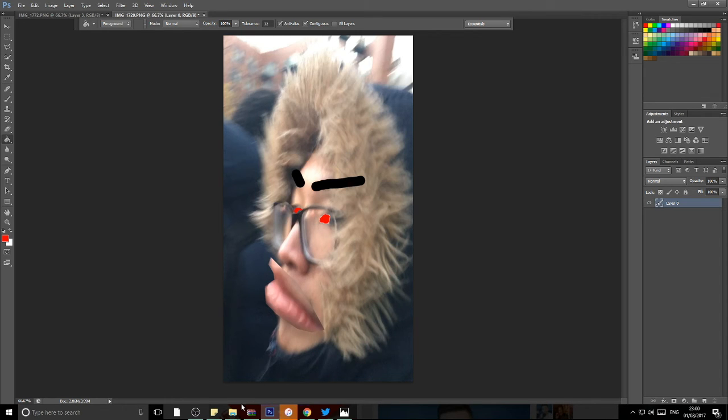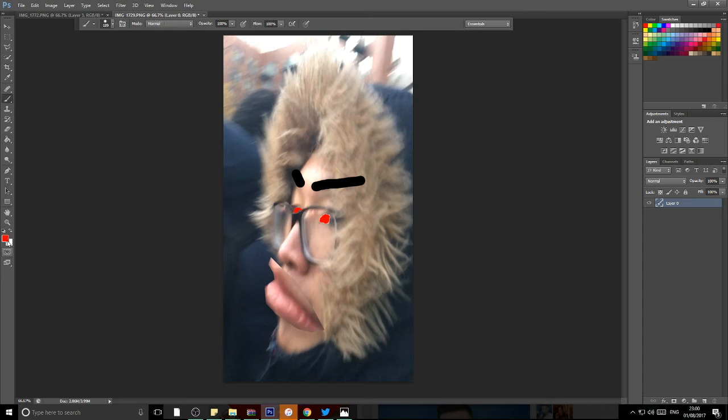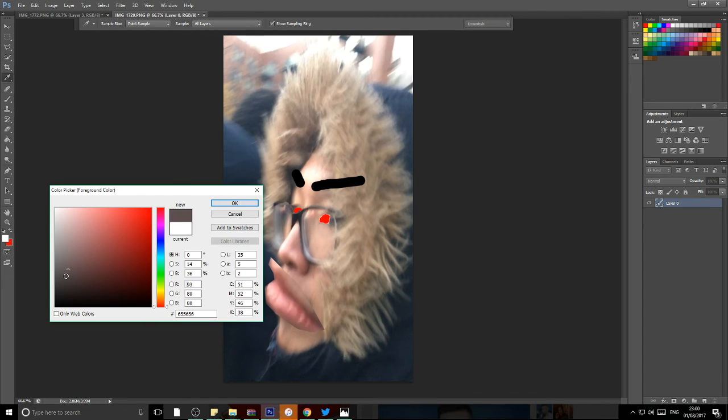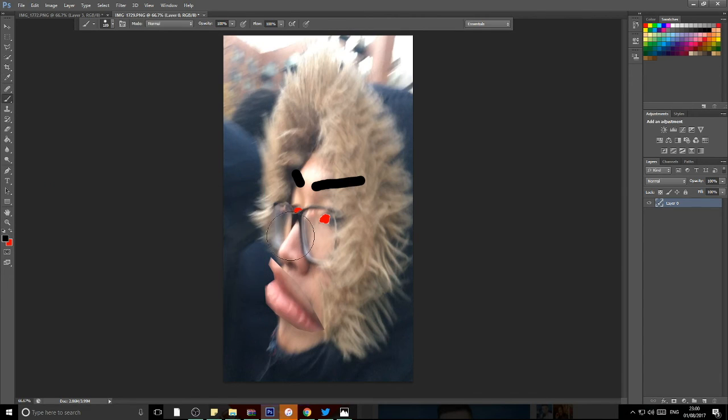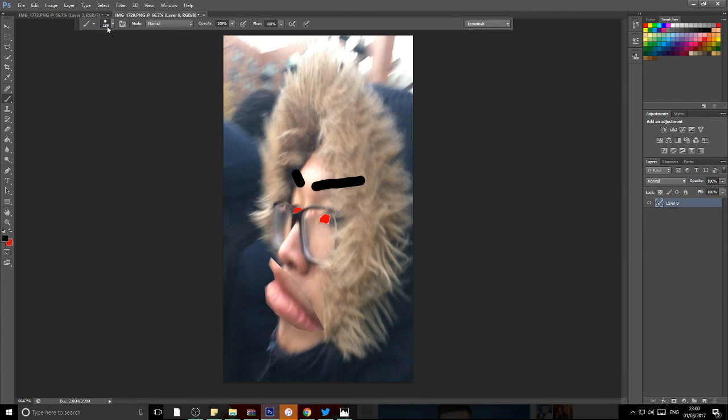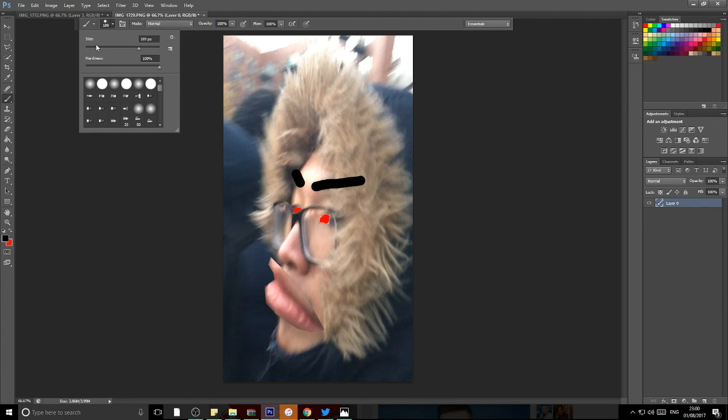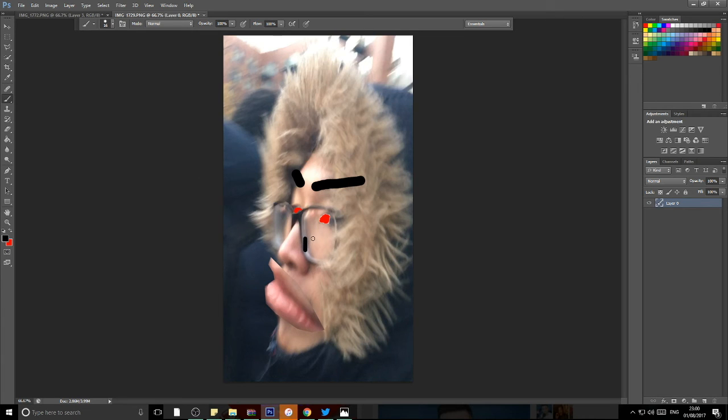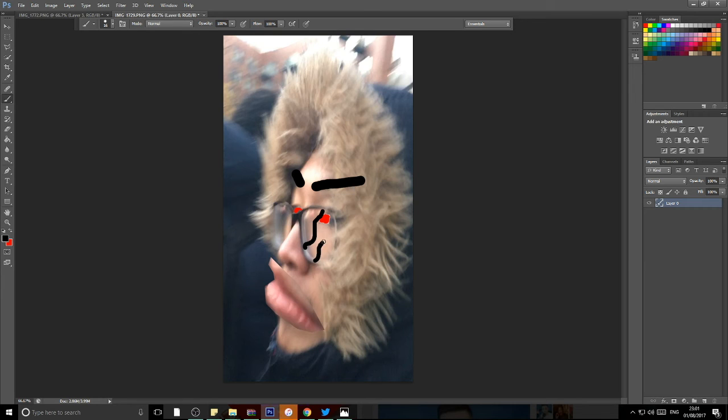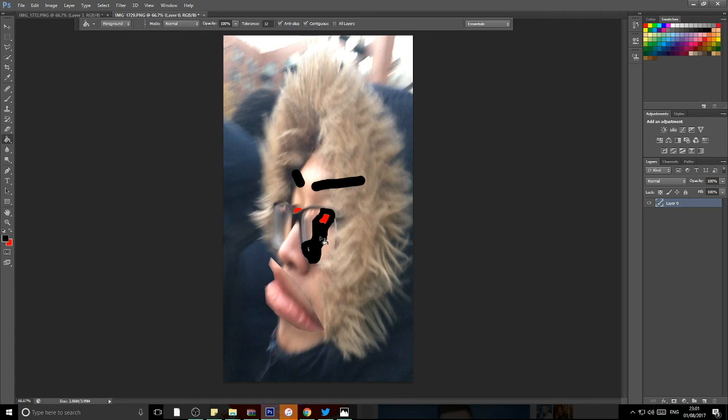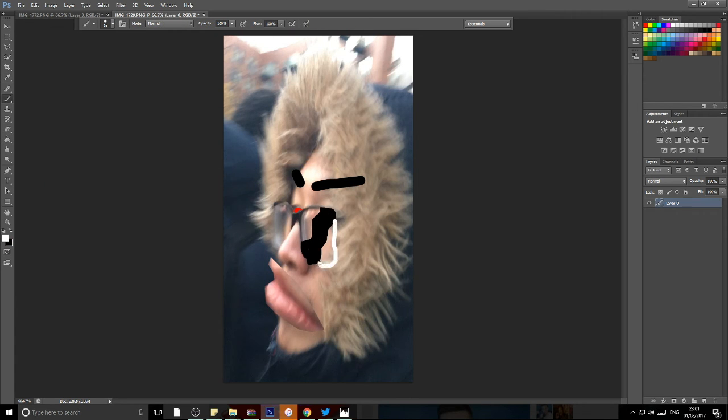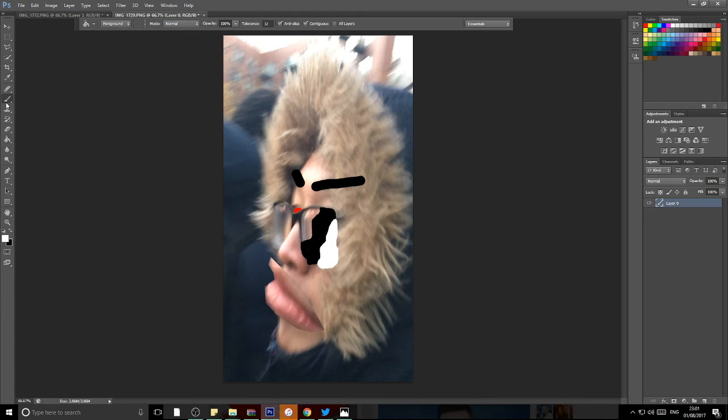There you go, beautiful. Of course since he's got glasses it's mandatory for us to do the good old, you know, the good old, you know these guys.